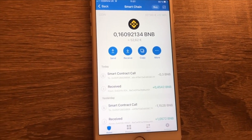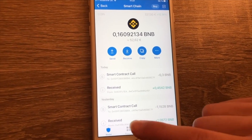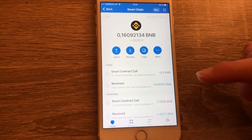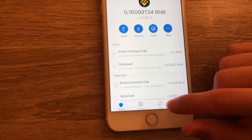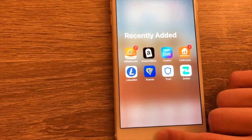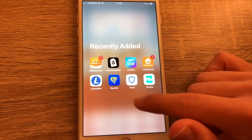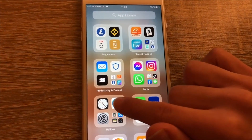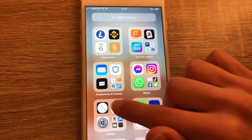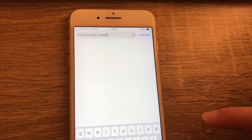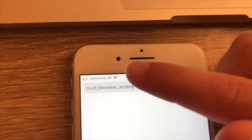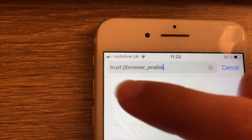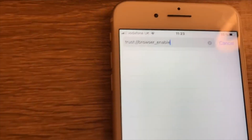If you're an Android user it will already be there, but as you can see I'm using an iPhone, so we need to activate it. We're gonna go out of TrustWallet and go to Safari — or honestly whatever browser you're using, it also works with Chrome — and you're gonna type in this link: trust browser enable, with exactly the same signs.